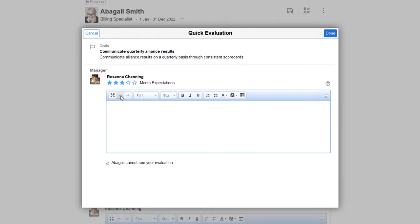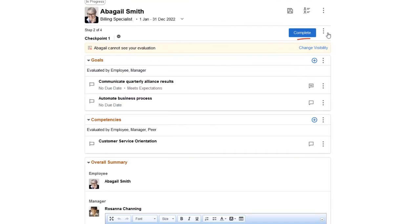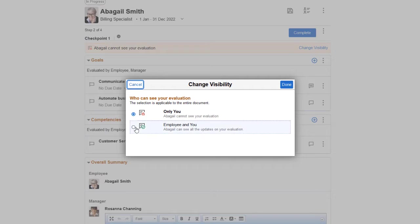Rate the goal using the star model. You can enter comments in rich text. Use the Change Visibility link to share your checkpoint feedback with the employee.